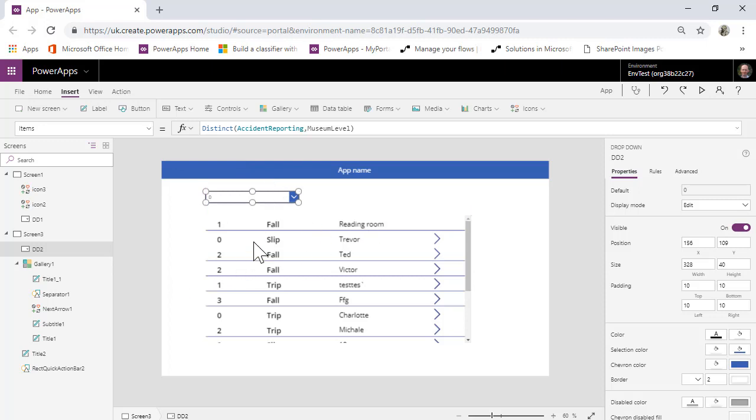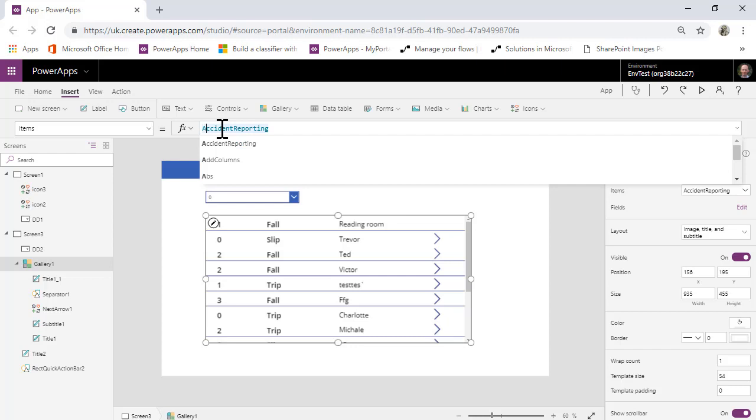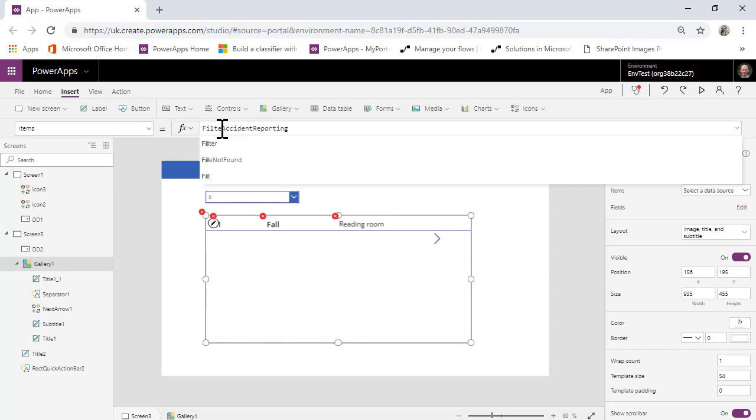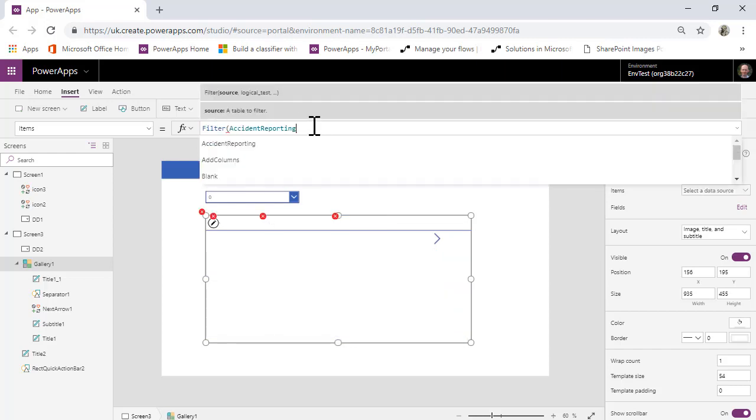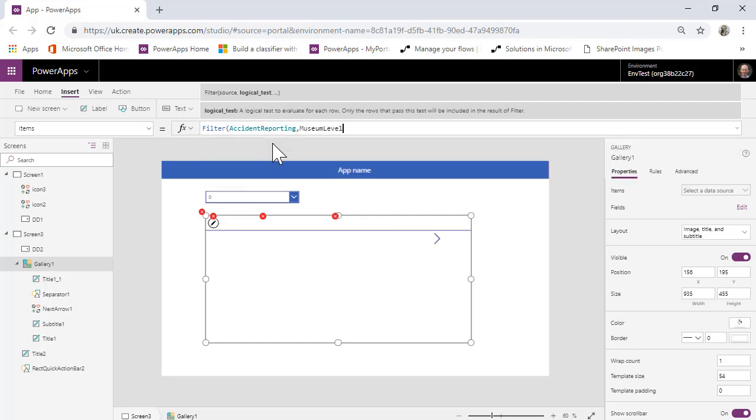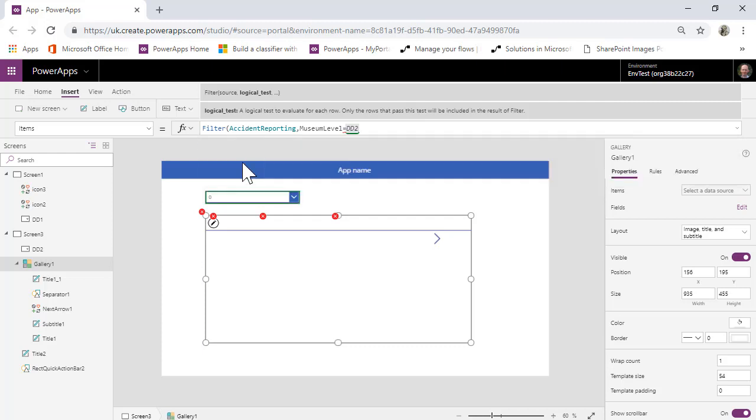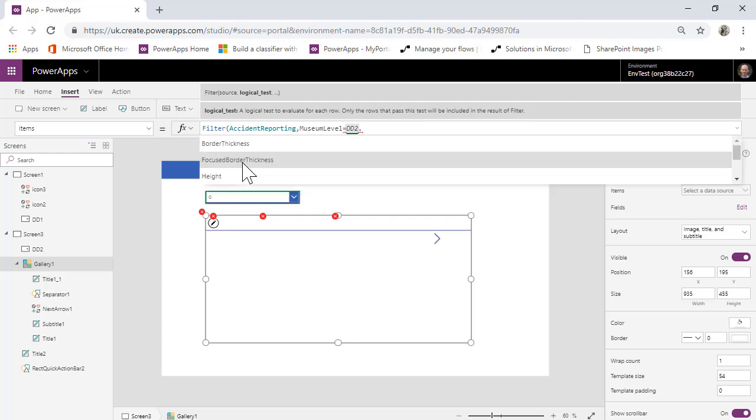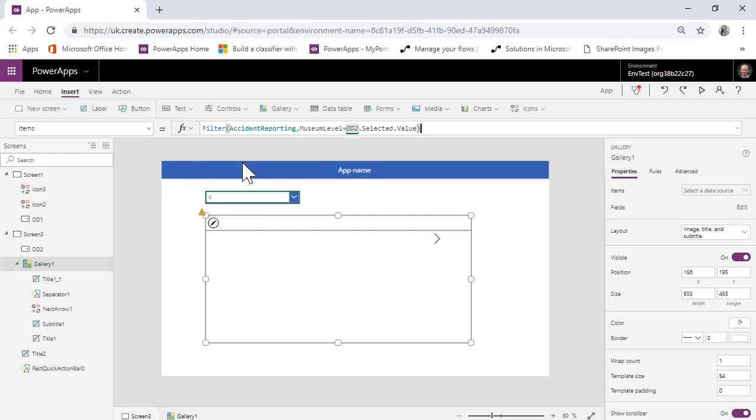And what we're going to do is going to go onto this here and we're going to do accident reporting. And we're going to do filter accident reporting where museum level equals DD two dot selected dot value. And that should do the trick.